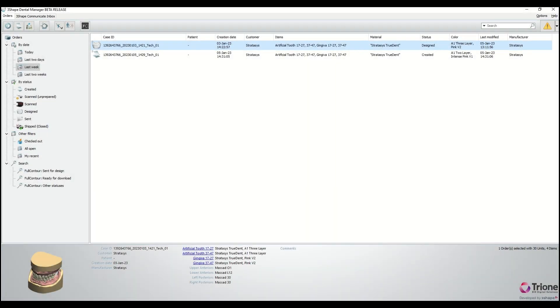With TrueDot materials, you can now print full color, monolithic, and highly aesthetic dentures. In this video tutorial, we will learn how to design TrueDot digital denture on 3Shape Dental System.